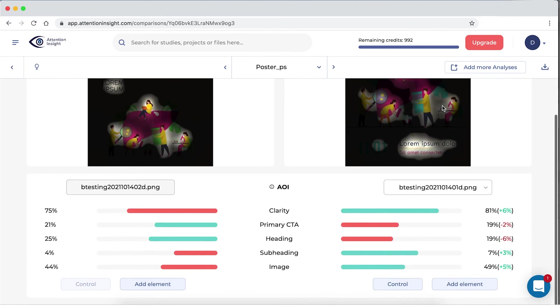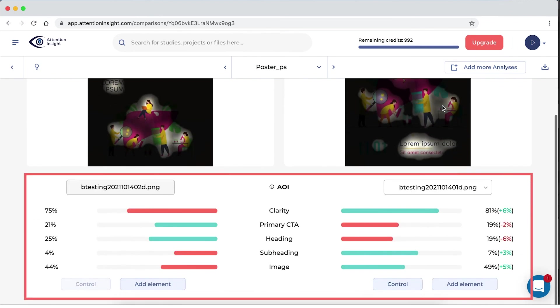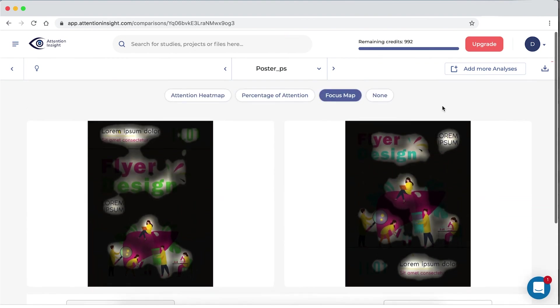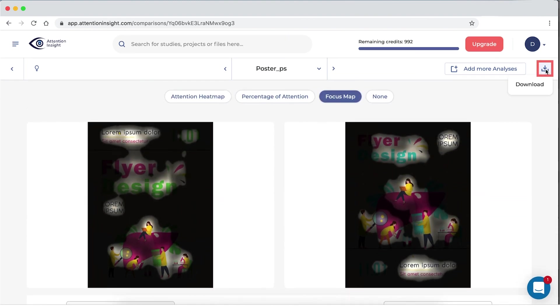And percentage of attention, the exact percentage each object got, which you will also be able to see listed under each of the images. Feel free to download the analysis.